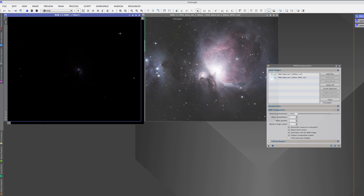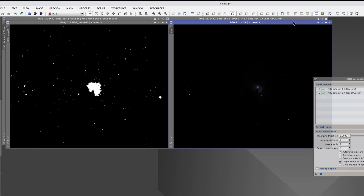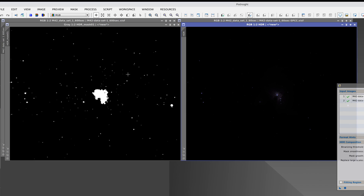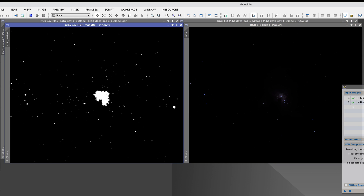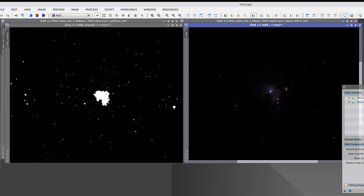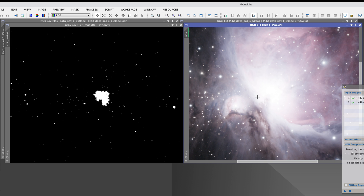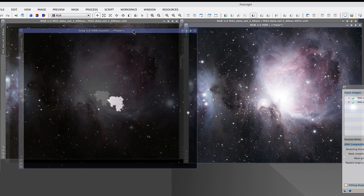The result is two images. One is the mask defining the areas onto which the short exposure image is superimposed, and the other is the HDR composition. Although we can see the nucleus and the trapezium here, this composition contains all the details of the long exposure image.